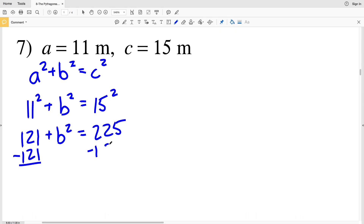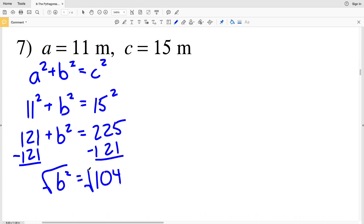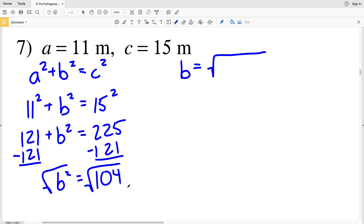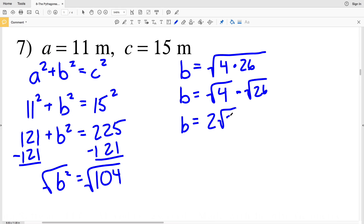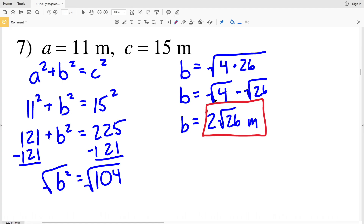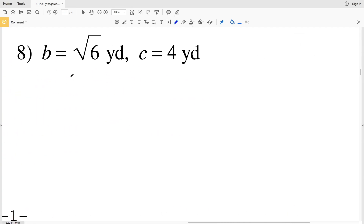Subtracting 121 from both sides gives b squared equals 104. Taking the square root, b equals the square root of 104. Since 4 times 26 equals 104, we split it as the square root of 4 times the square root of 26. So b equals 2 times the square root of 26 meters.